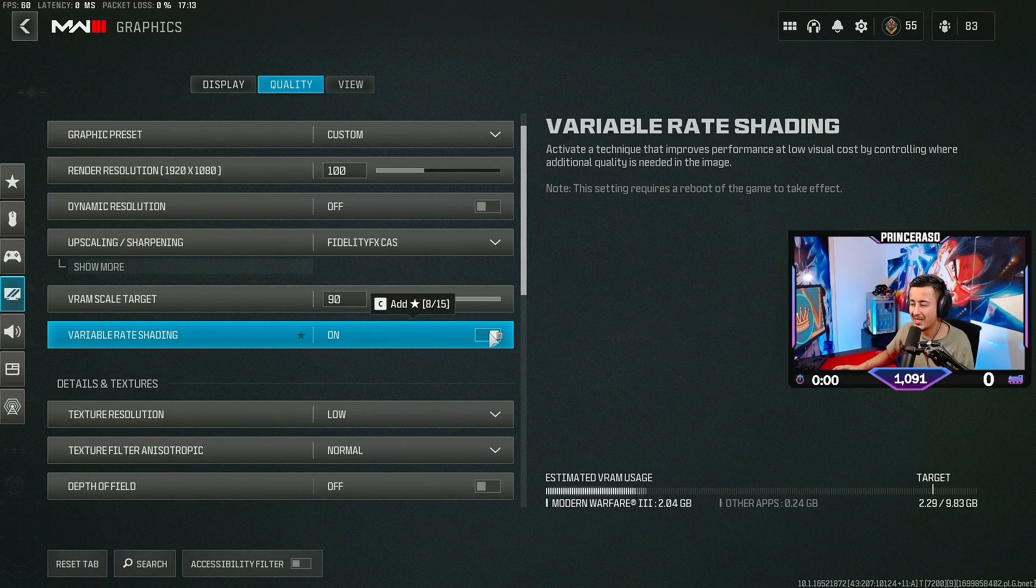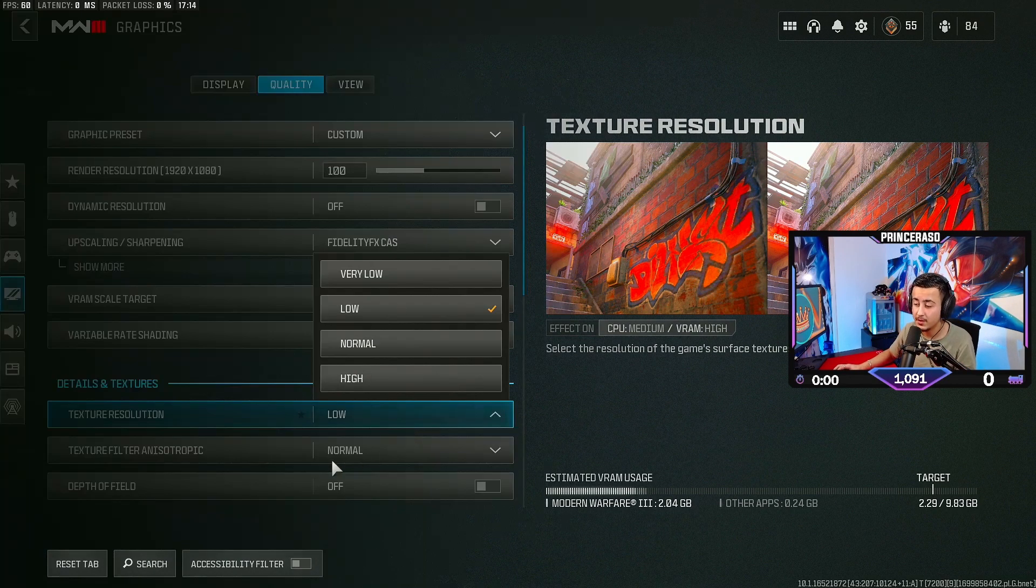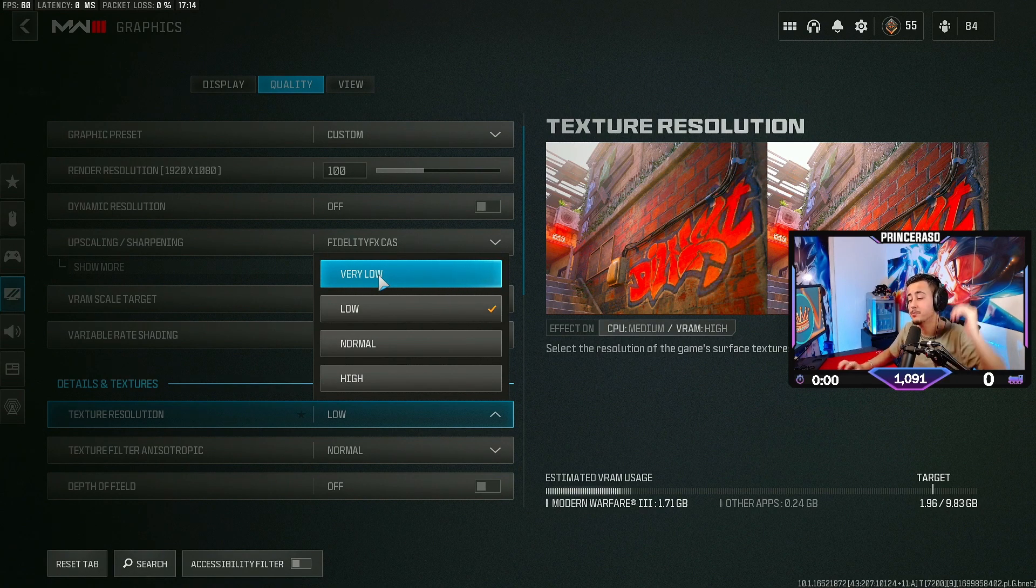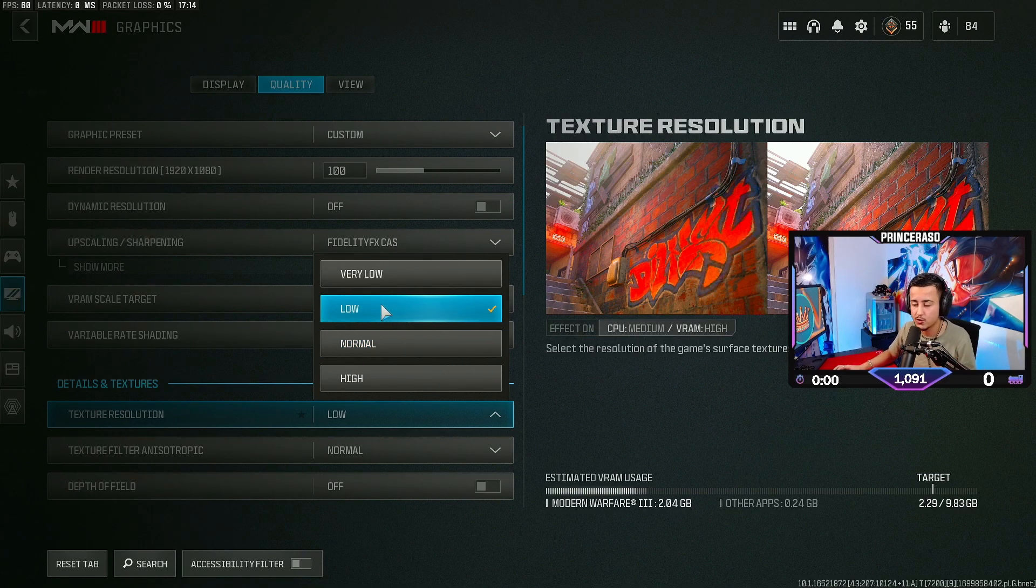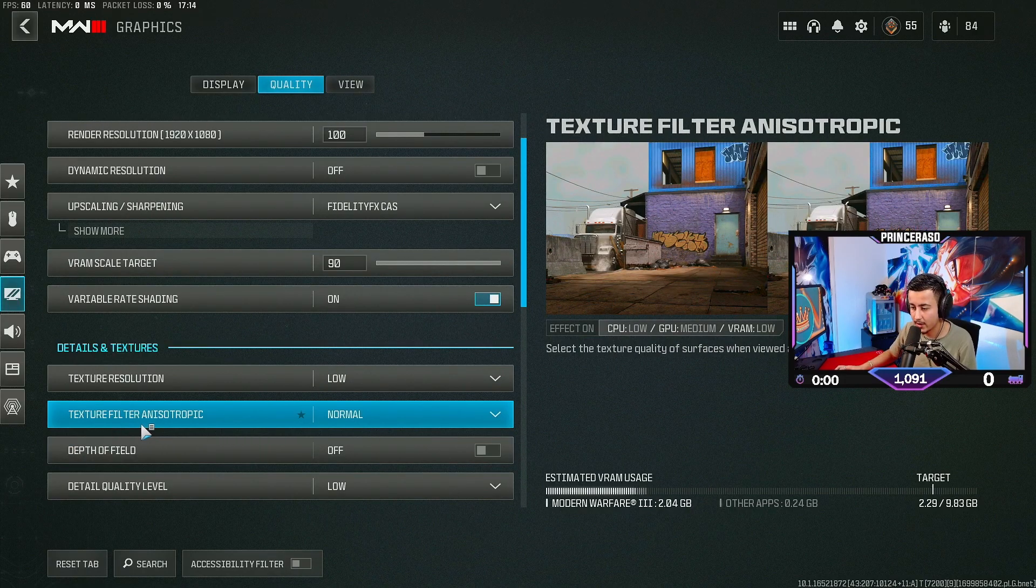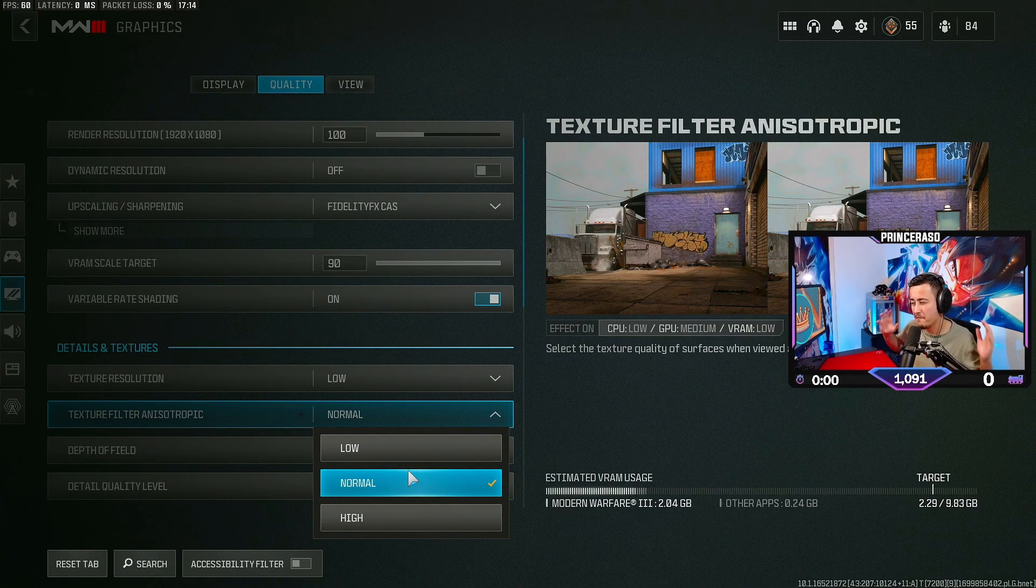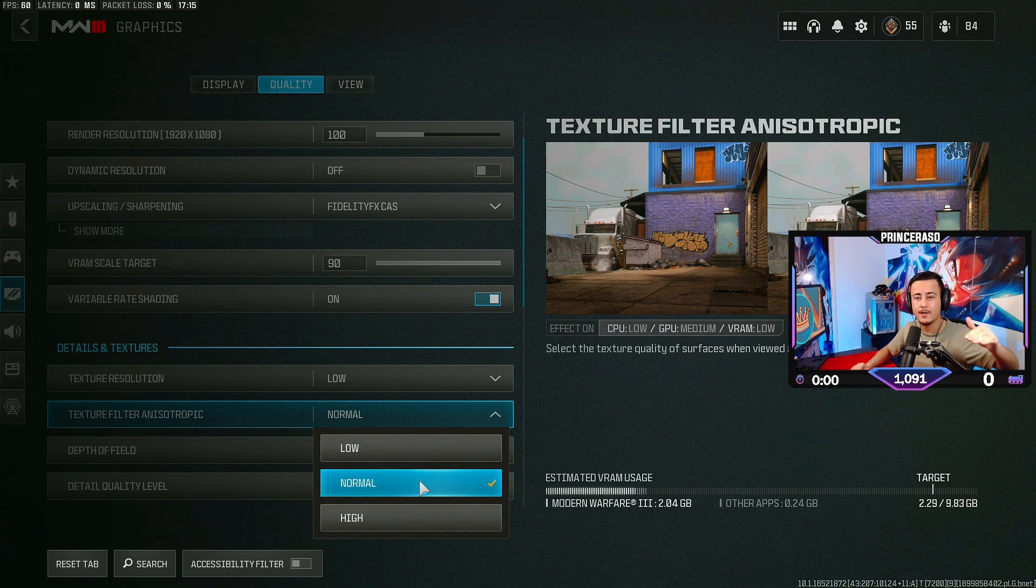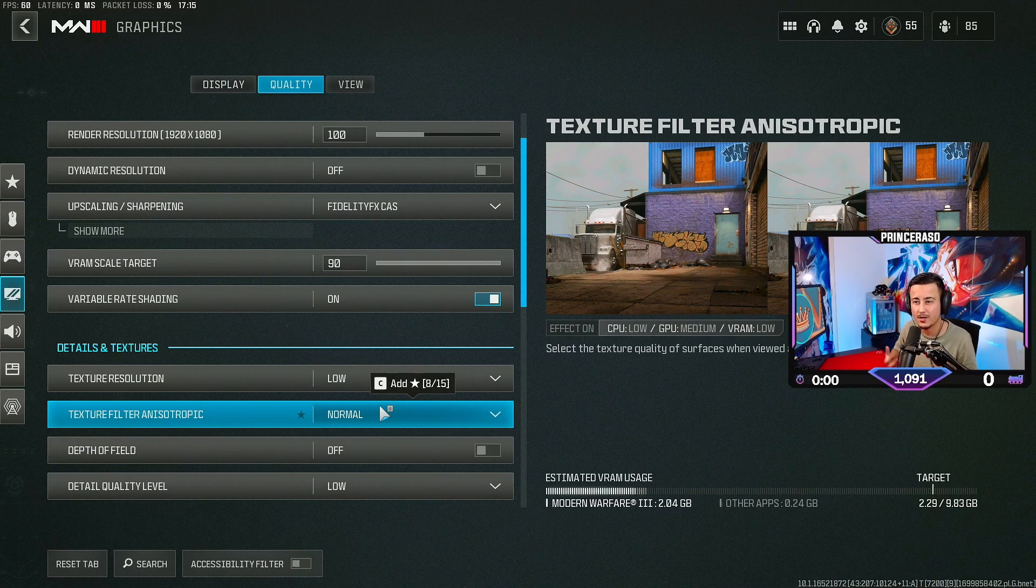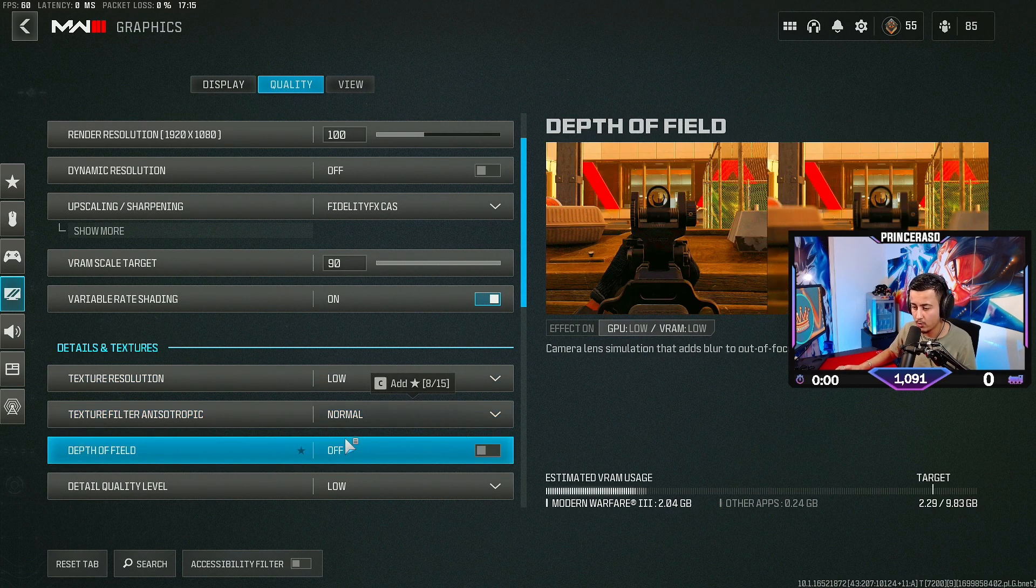Variable rate shading. I have this on. Texture resolution. If you have a very low end PC, I recommend you to put it on very low. If you have a very high end monster PC, put this on normal. I have it on low. I think low is also perfectly fine. Then we're going to go to texture filter anisotropic. I have this on normal. Like I said, if you have a very low end PC, put this on low. I think for medium or high end PC, normal is really good because you don't want to have your game really chalked Roblox style. That's why I recommend everybody to put this on normal.